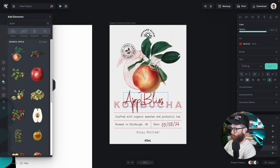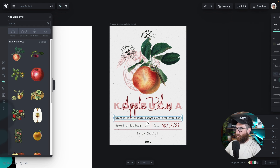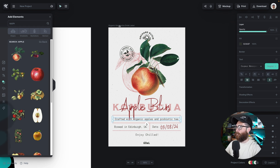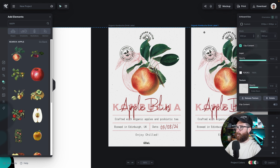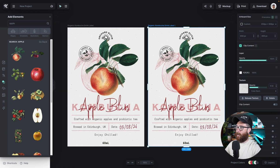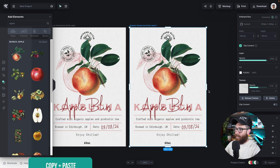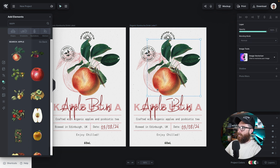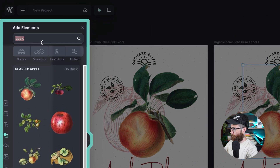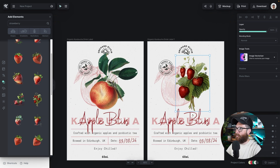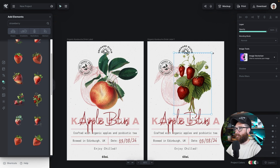Everything is already set up really nicely for me in this template. Now I'm ready to basically just edit the rest — instead of "Organic Peaches," put "Apples" and boom. What's really neat is I can just duplicate this — copy and paste with Command C or Command V, or hold the alt/option key and drag to duplicate it. Now maybe I want to replace this apple with something else. Let's type "strawberry" — this looks like kind of the same style, so I'll hit replace. Now it has replaced that apple illustration.